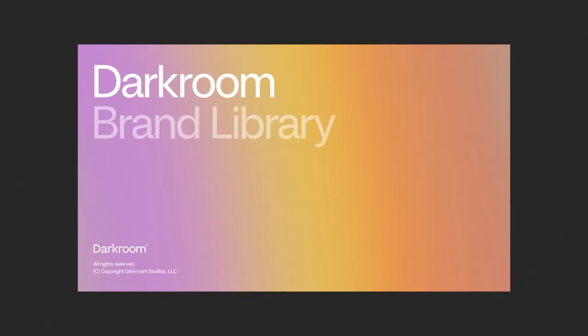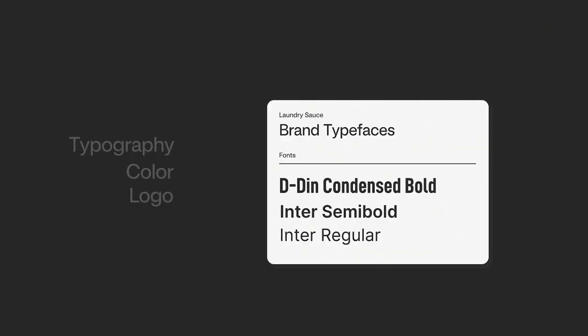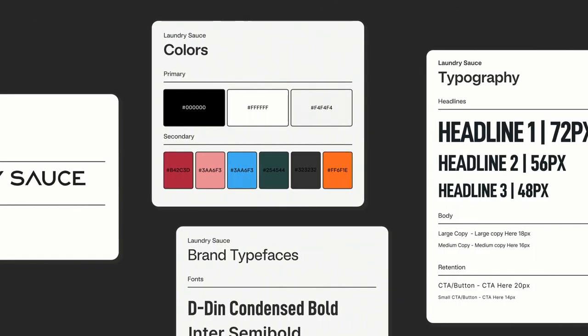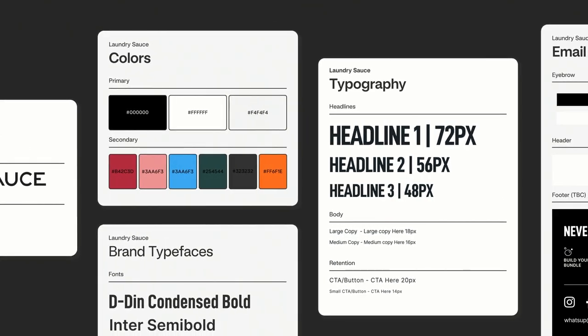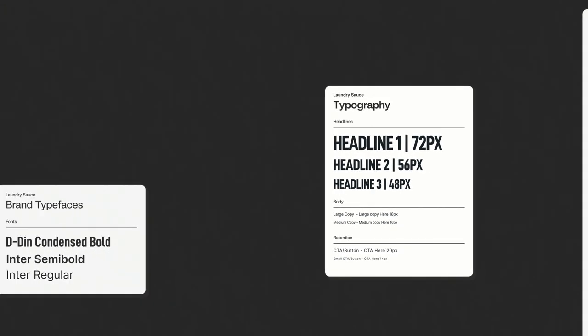The brand library is a way that we have set up a design system internally to basically deploy a brand's identity and guidelines and a visual system that they might have on their own and transform it into something that's very usable within the Darkroom system. Essentially it's just a design system thoroughly constructed around tokens based on our service offering.